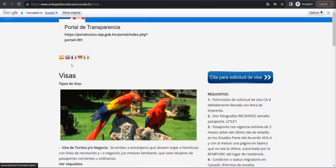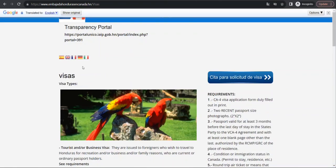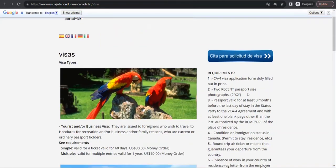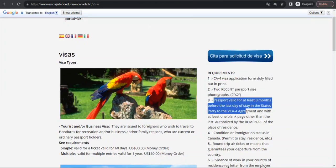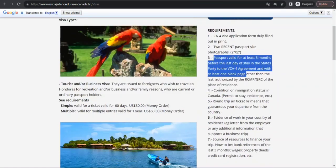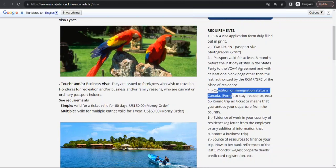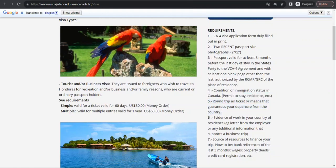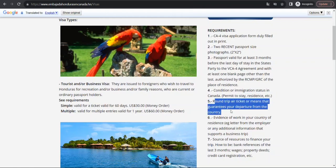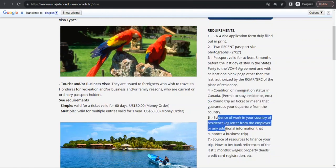It's available in multiple languages, so if I switch to English, you can see the requirements: visa form, two recent photographs, passport valid for three months, condition of or immigration status in Canada permit to stay, residence, etc. Canadians don't need round trip ticket or means to guarantee departure, country evidence of work in your country of residence.